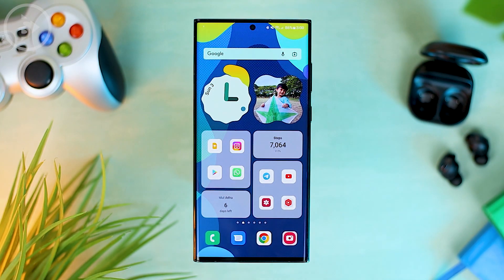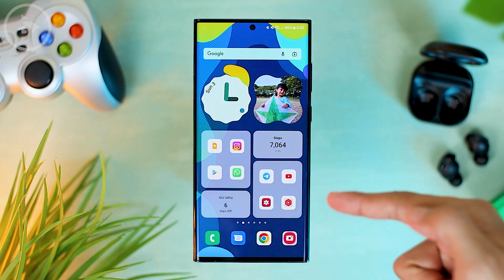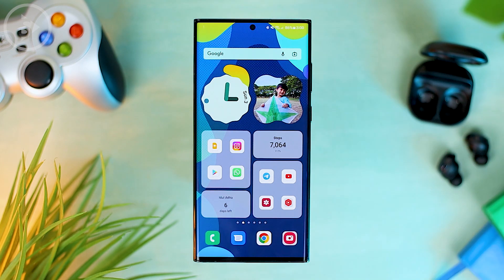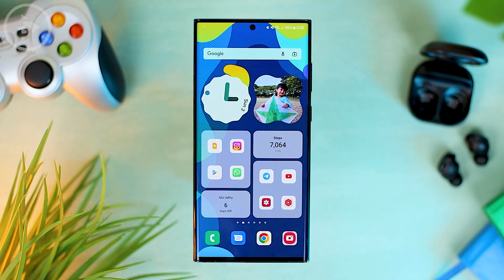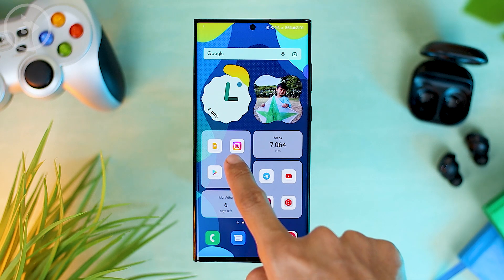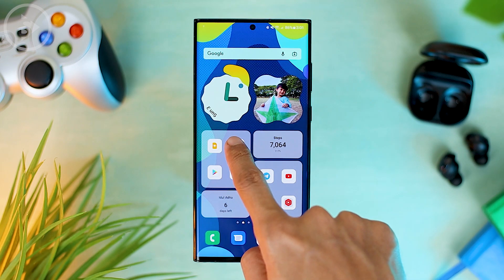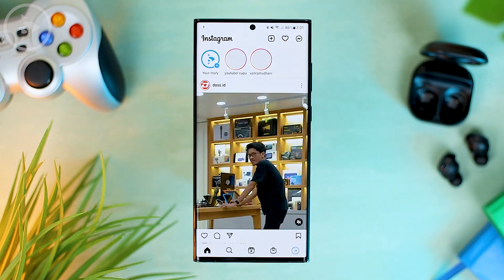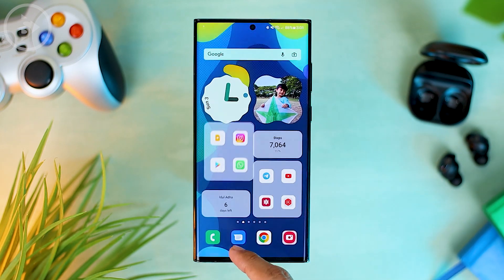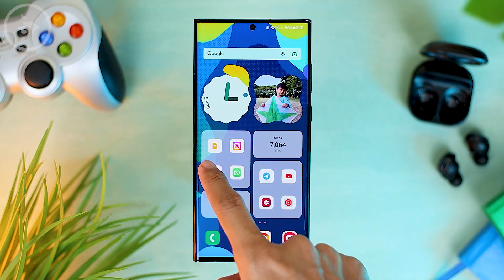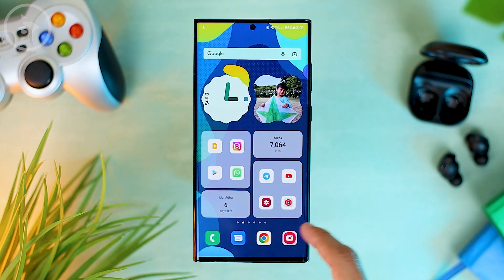Here we will create a theme with a box design at the bottom, and here we put several boxes containing icons and widgets of different sizes. The icons here can also function like regular icons that you can tap on and regularly open the application. Now let's see how to change the appearance of your home screen.